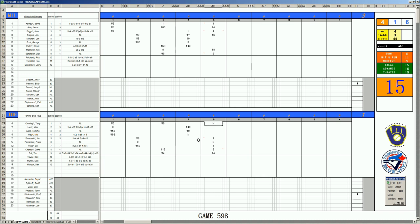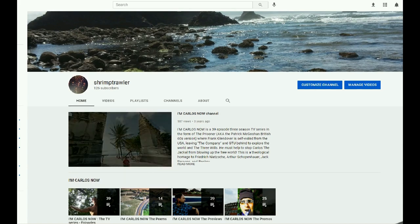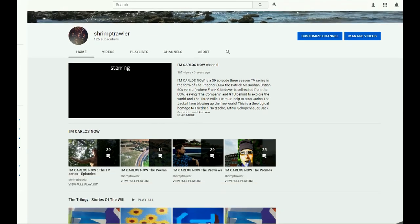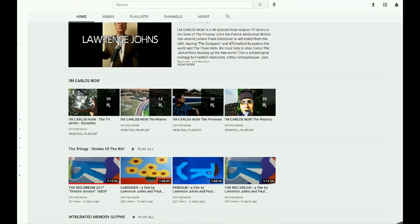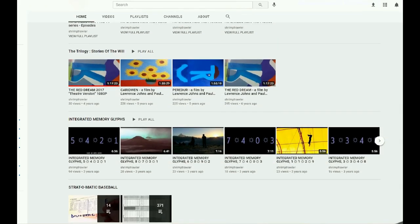3-1 game as we go to the sixth. Let's pause a moment for station identification. This is the Shrimp Trawler video channel.